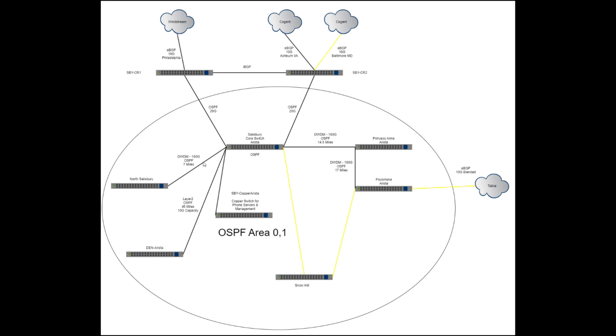All our links that we control are a single fiber DWDM allowing us to get 16, 10 gig, 20 gig channels as long as the distance isn't too crazy. So everything over here has all been set up for a long time.